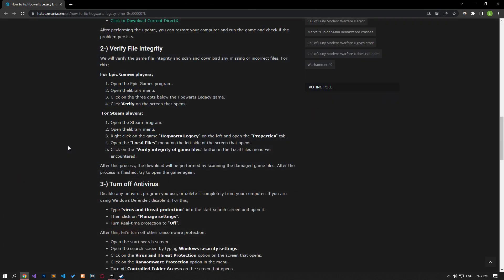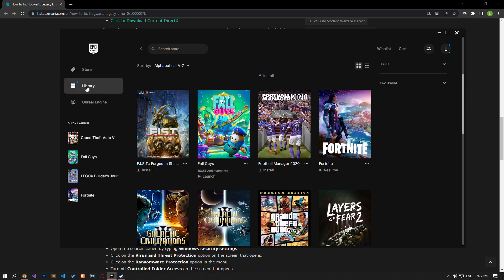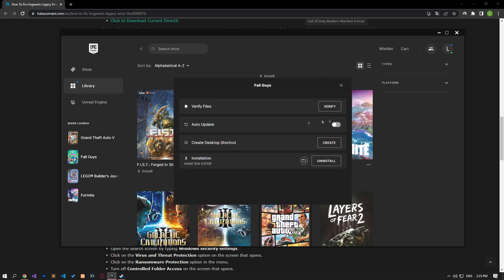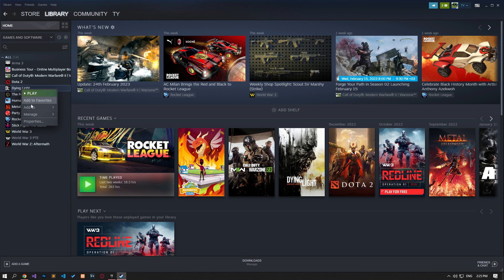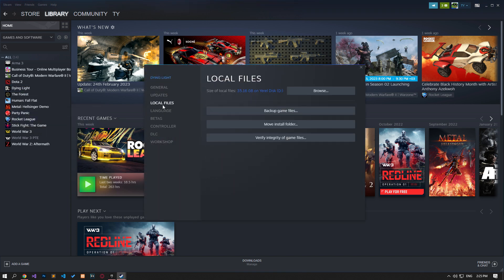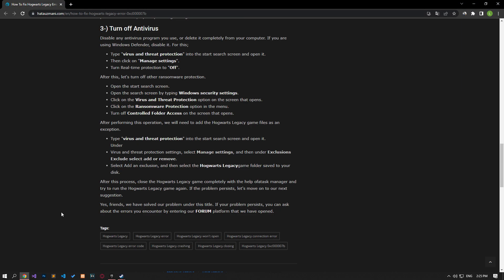We will verify the game file integrity and scan and download any missing or faulty files. If you are running the game via the Epic Games launcher, you can perform the verification process as I have shown. If you are running the game on Steam, you can perform the verification process as I showed. After this process, the download will be performed by scanning the damaged game files. After the process is finished, try to open the game again.